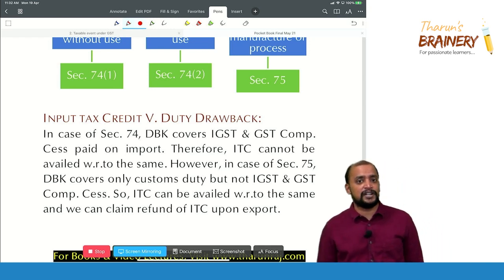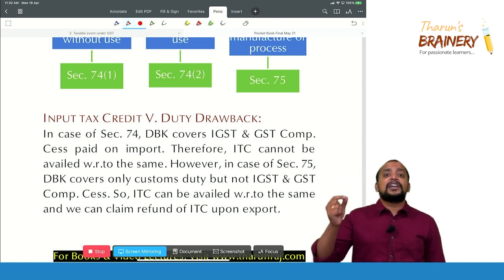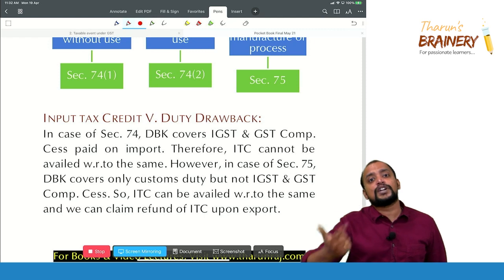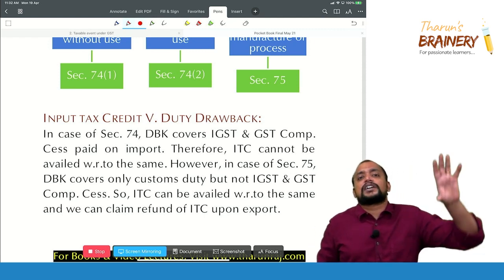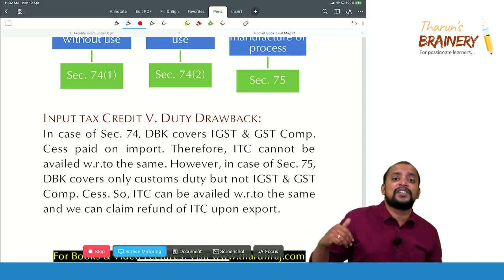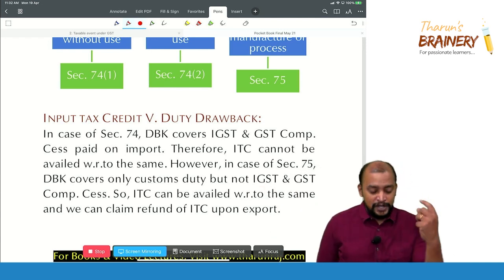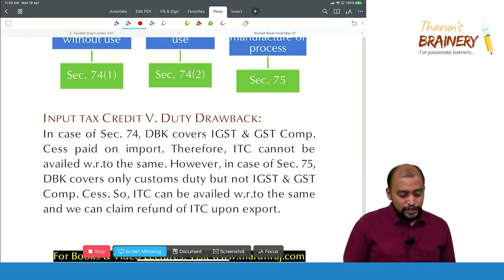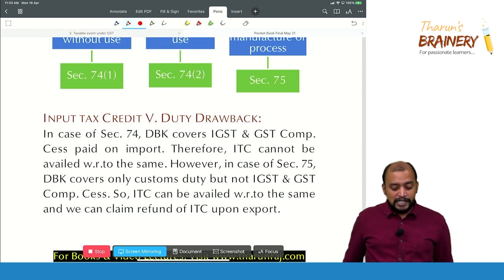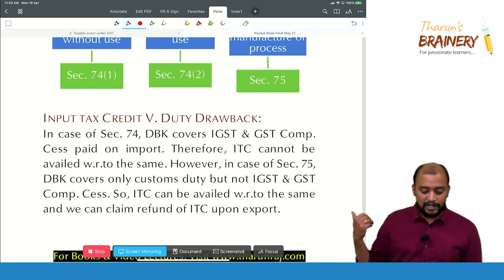In case of Section 75, duty drawback is a percentage of FOB value of export, covering only the customs duty component but not the IGST component. Therefore, you can claim ITC with respect to that IGST and get a refund of unutilized ITC upon export. So IGST refund under GST is possible in case of Section 75, but not in case of Section 74.